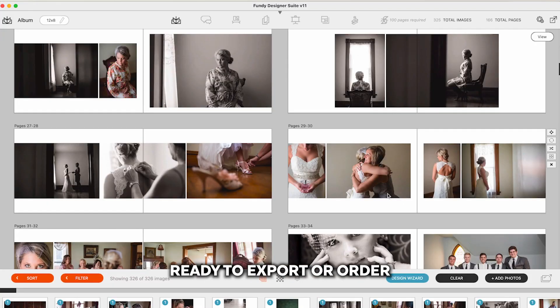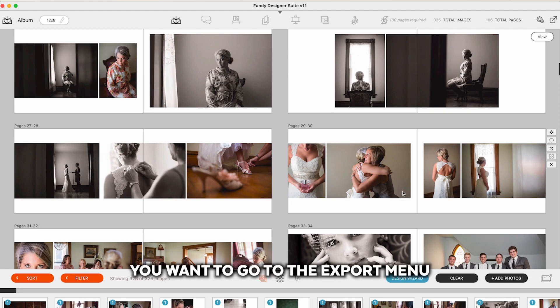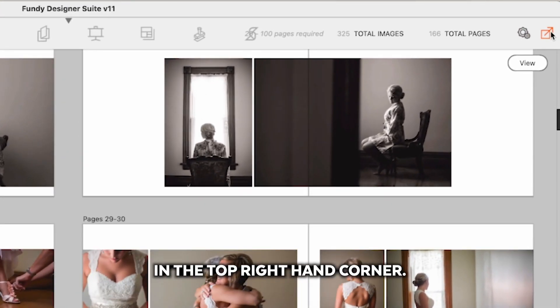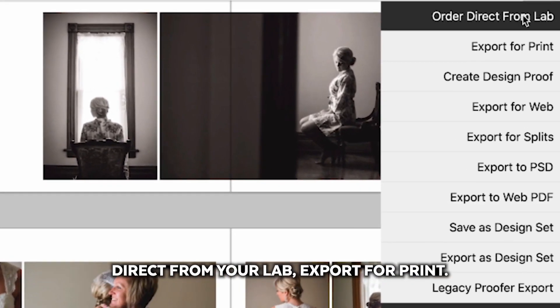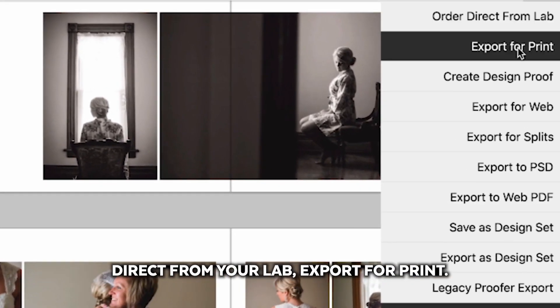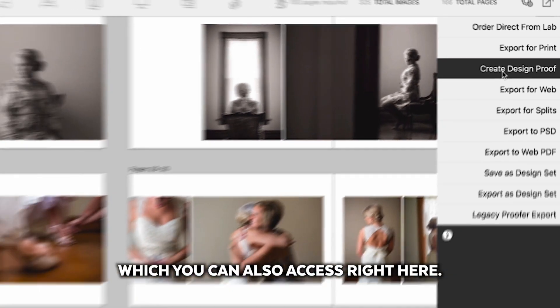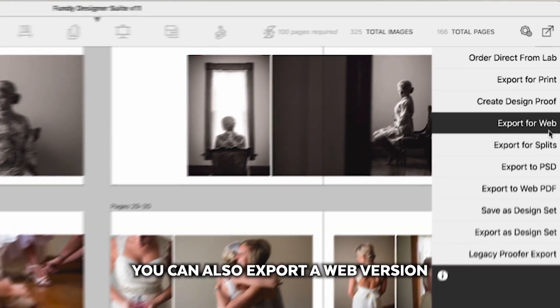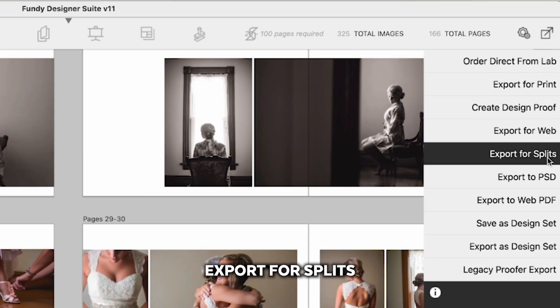When you're ready to export or order your album, wall art, or cards, you'll want to go to the export menu in the top right hand corner. Here you'll see options to order direct from your lab, export for print, create a design proof for the design proofer which you can also access right here. You can also export a web version of your album.